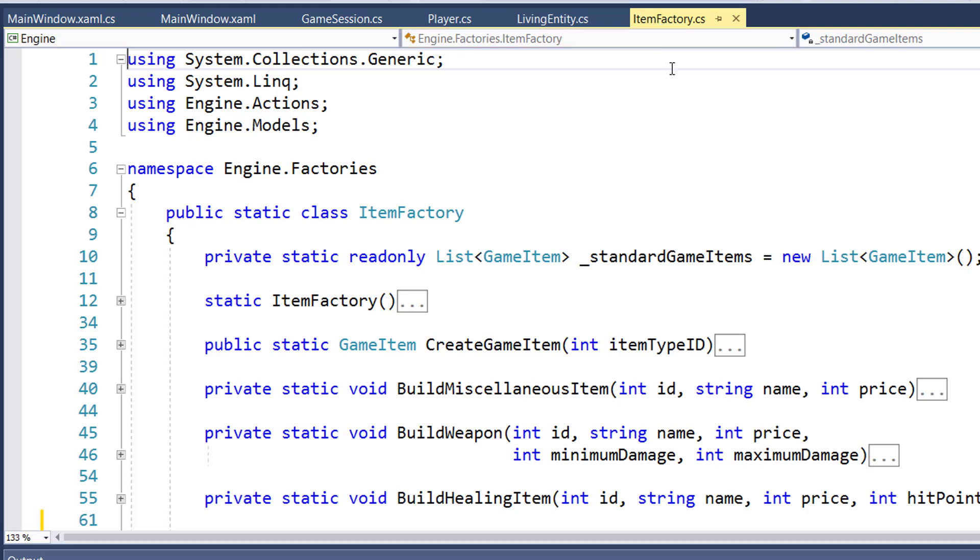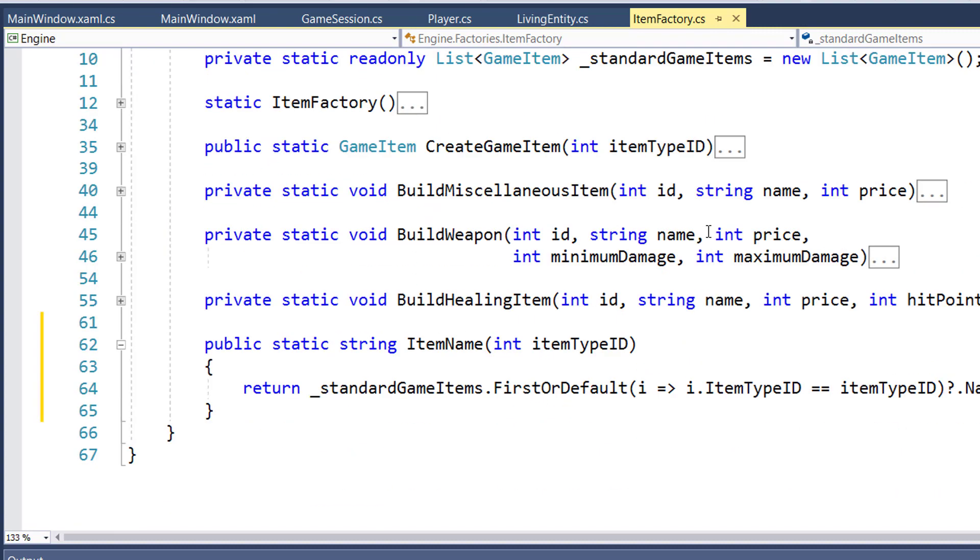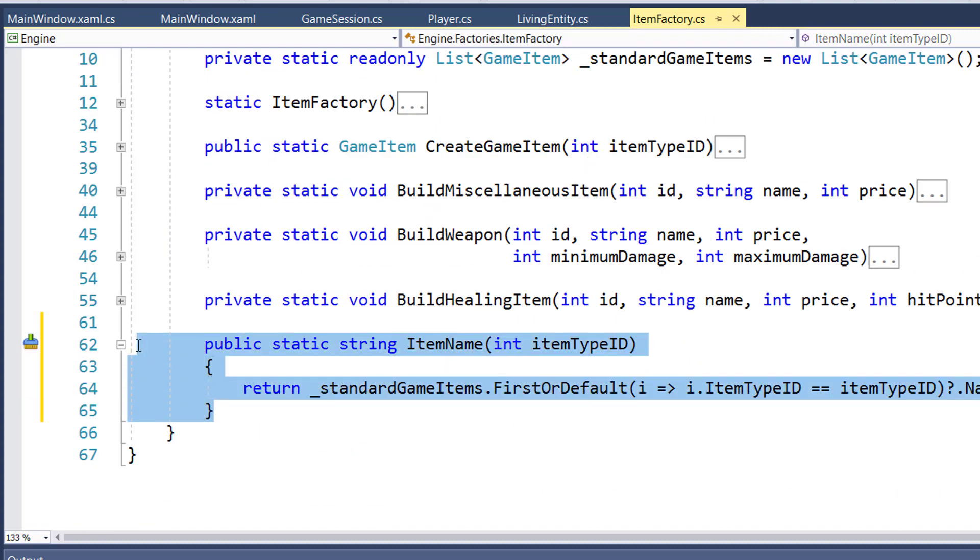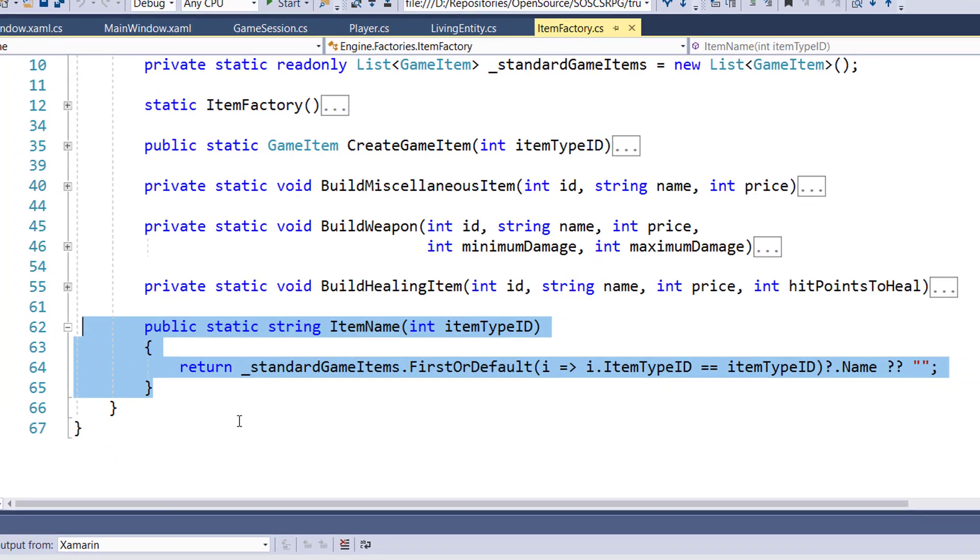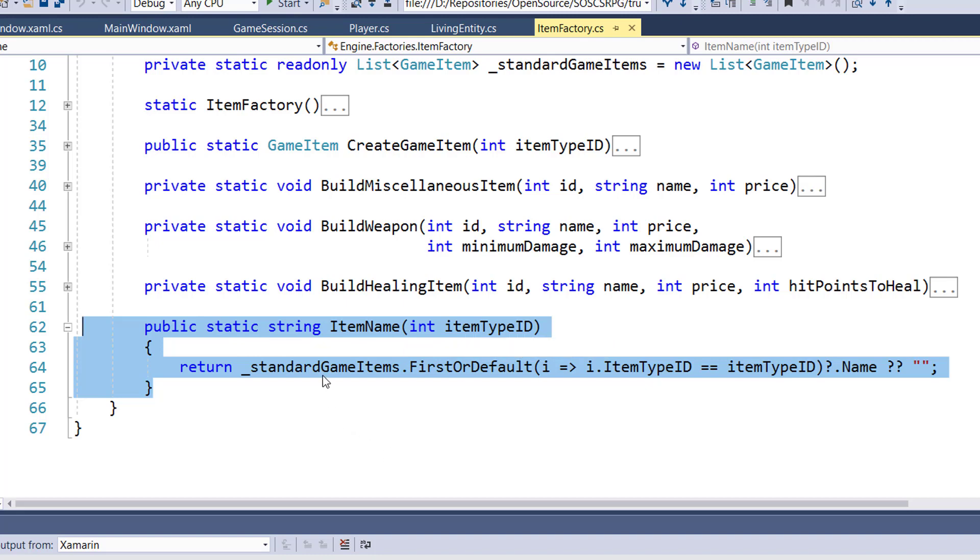Right now for the recipes, we have the Ingredients and Output Items properties which contain Item Quantity objects. Those only have the Item ID in them, but there are times we're going to want to display the name from the Item ID. We could do that by instantiating a Game Item object of that Item ID and getting the name from that, but I instead added this helper function to Item Factory on line 62 to 65. It's a static function called Item Name. We pass in an Item Type ID. It looks in the Standard Game Items list, finds the first object that matches the ID type, and returns its name.